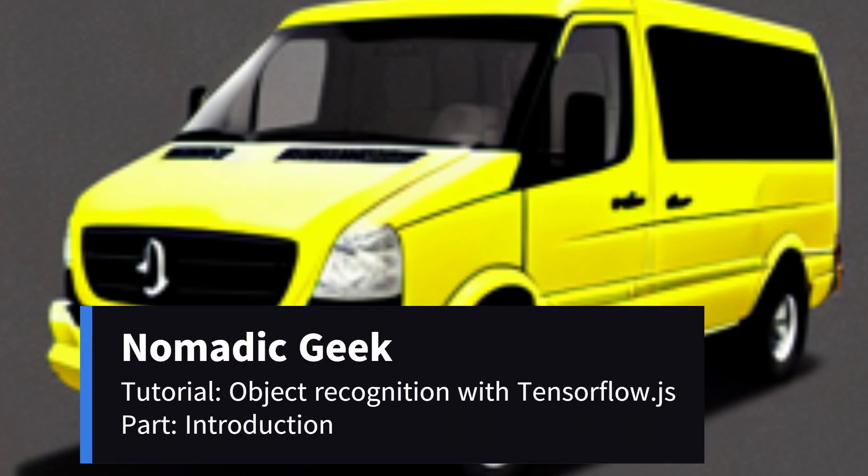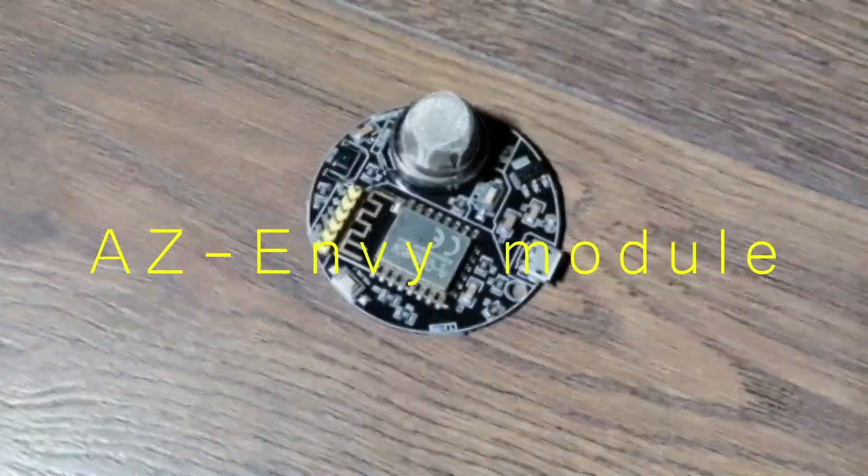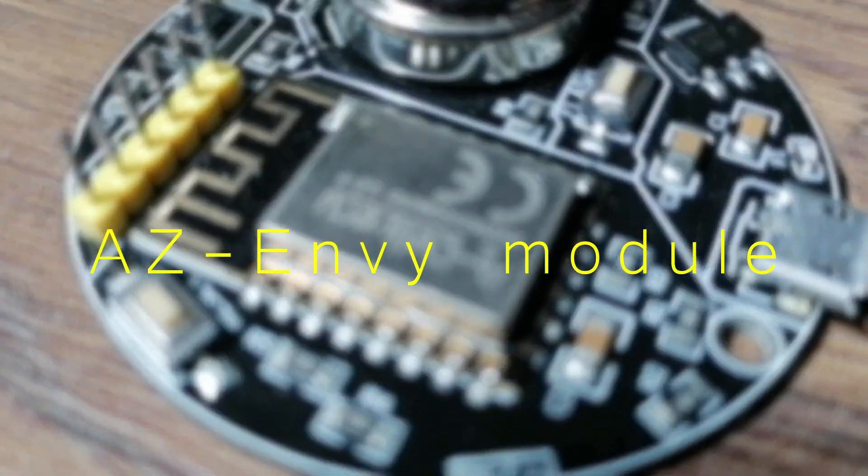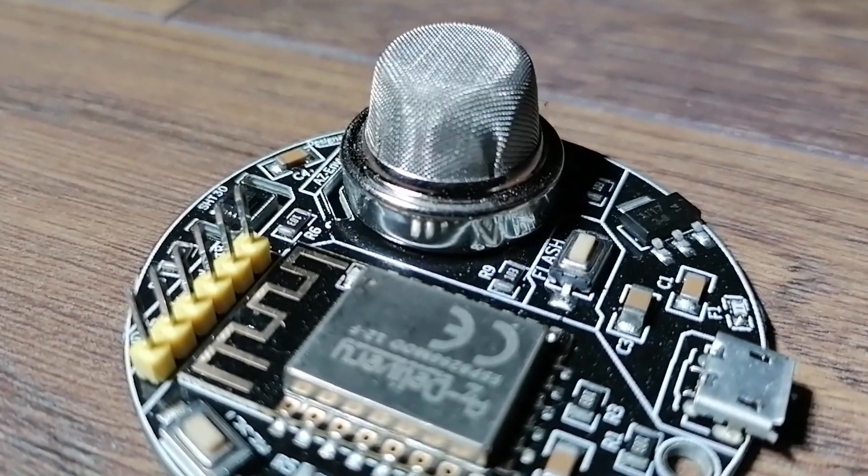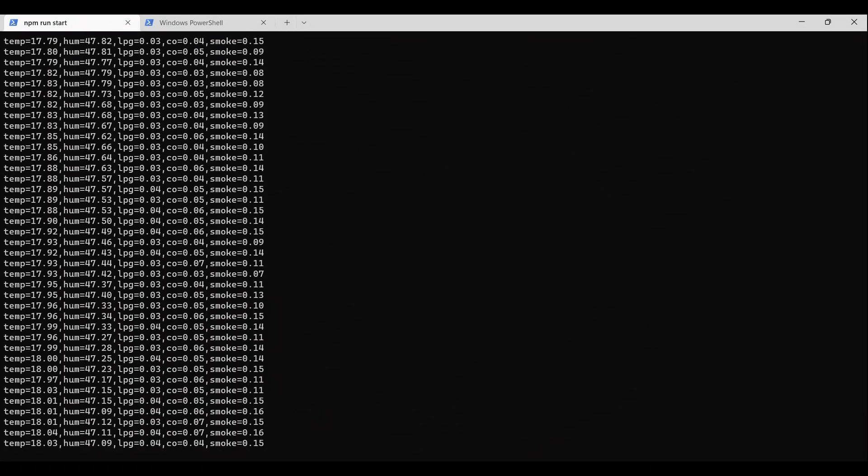Hey! Thanks for tuning in. Welcome to Nomadic Geek. In the first video of this series, we used the AZNV development board equipped with a gas sensor and humidity and temperature sensors to stream its readings and transmit them via web sockets.